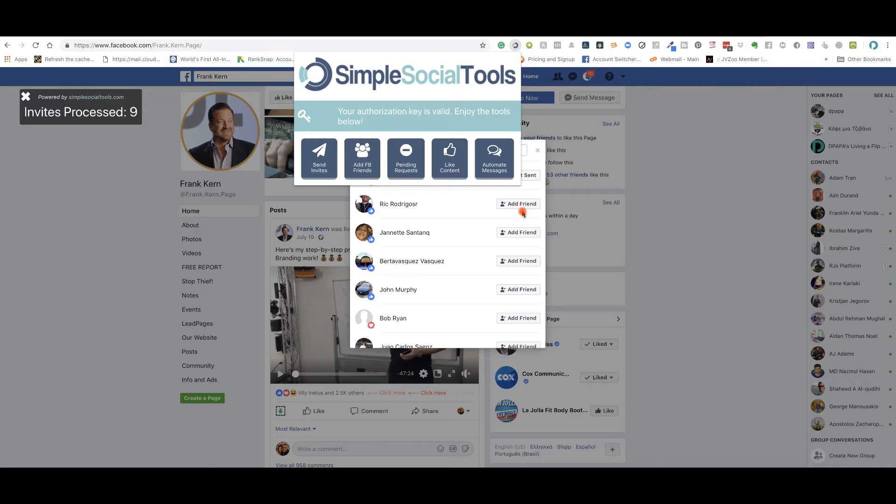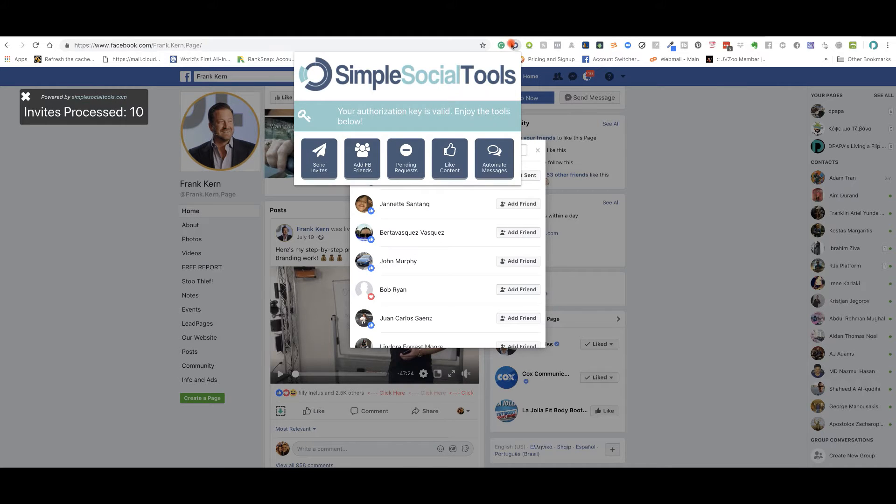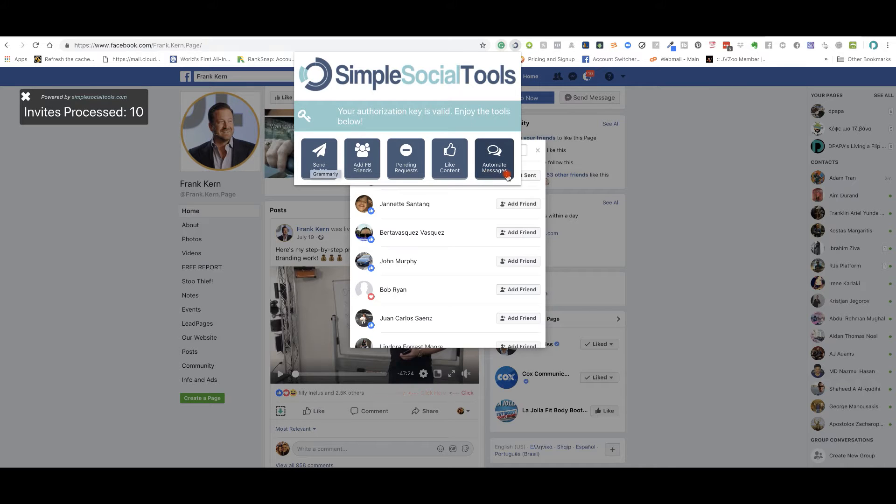It's pretty amazing how it works in the background, without you getting in trouble. And again, this is the most simplest social tool you'll ever use. And all you got to do is add it into your extension thing here and then just work on to whatever it is that you're trying to do and promote. This is simple social tools.